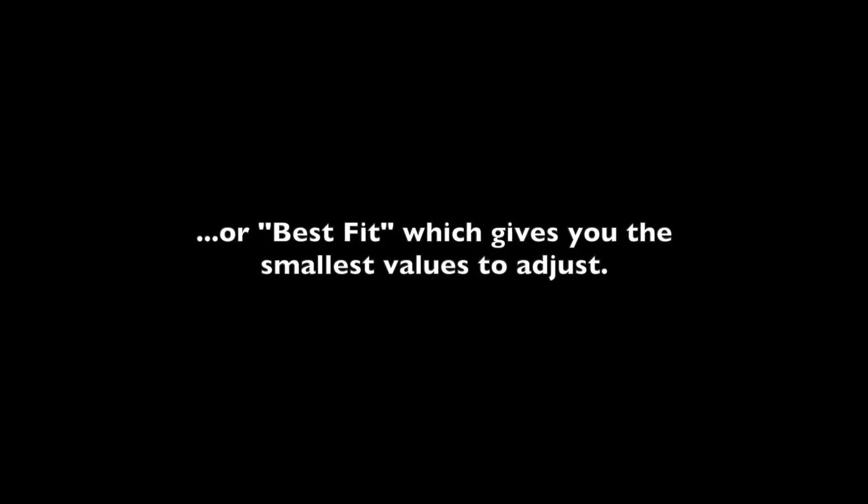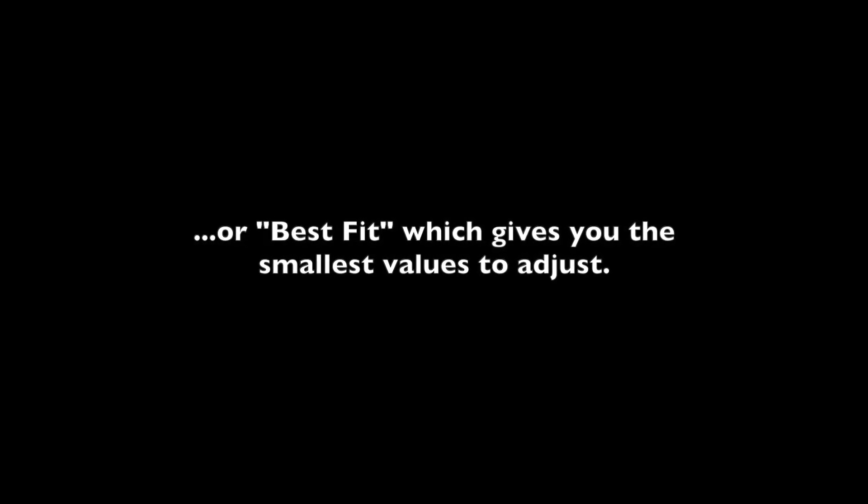Start adjusting. Choose between getting negative or positive values to adjust, or Best Fit, which gives you the smallest values to adjust.